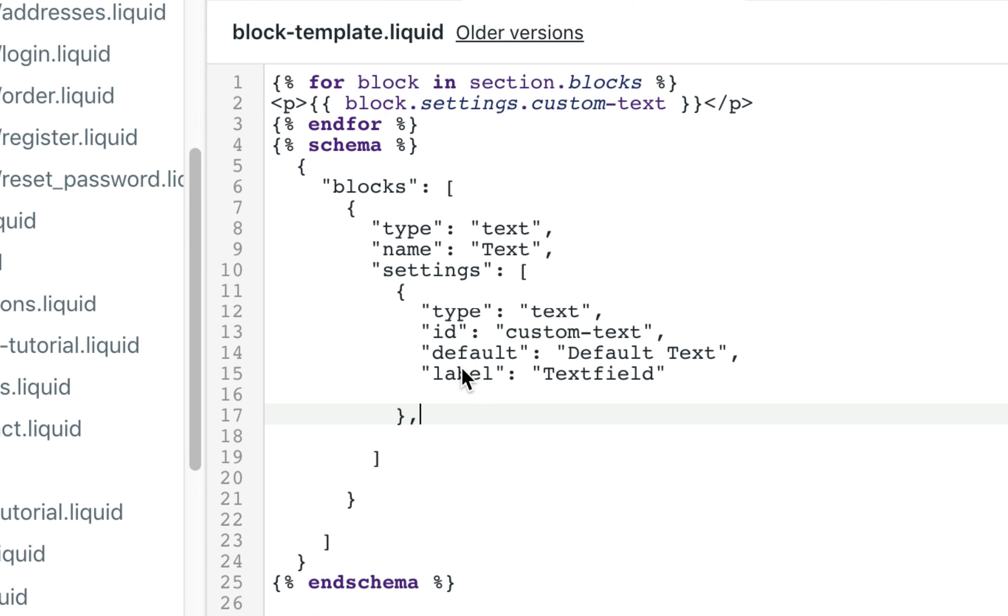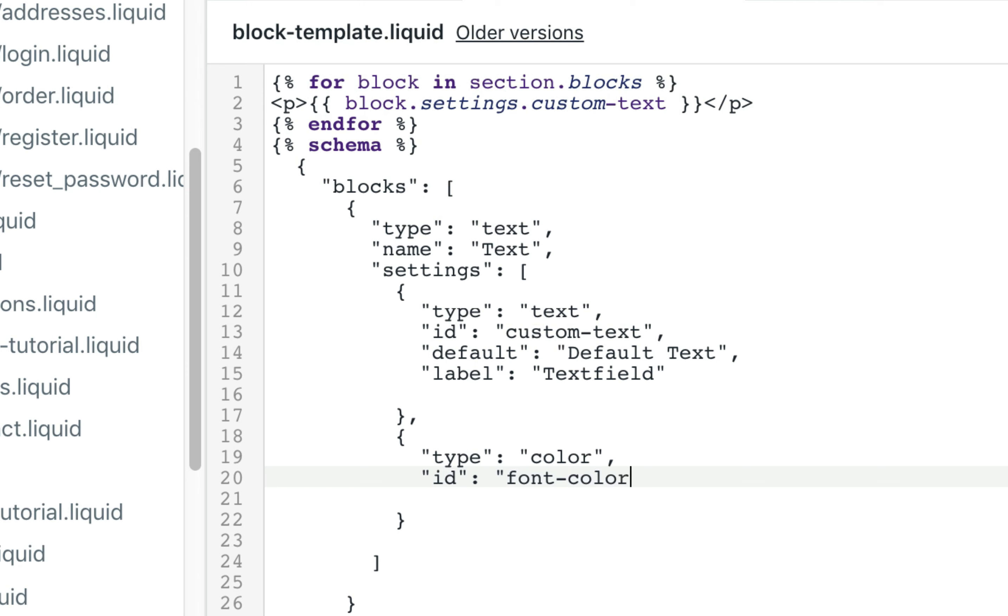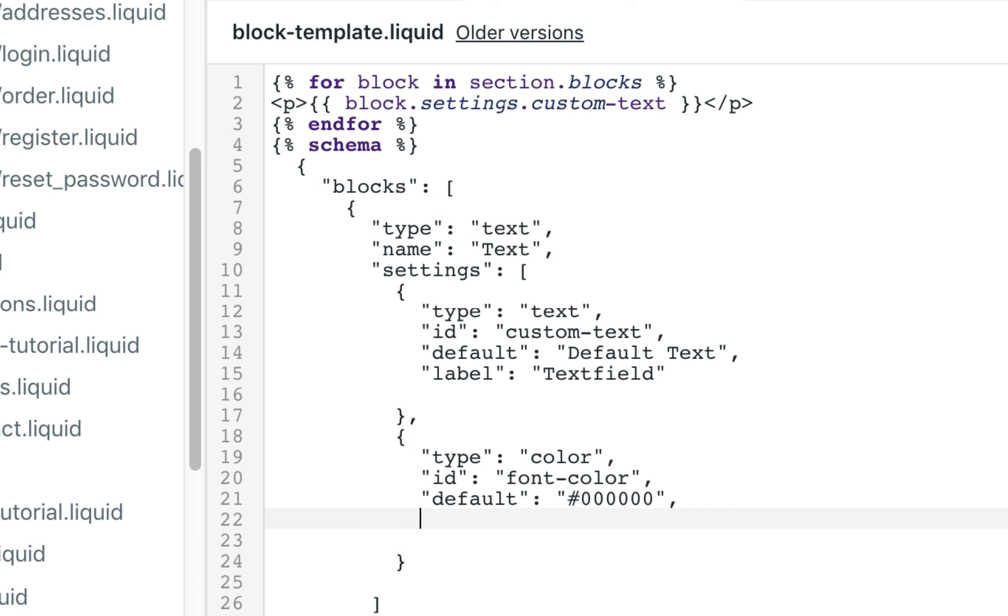So inside your block template we're going to create another input type, open curly bracket close curly bracket. The type will be color. The ID is going to be font color. By default we'll give it a hex, we'll give it a default hex color of 000000 which is black. And we'll set the label to font color.